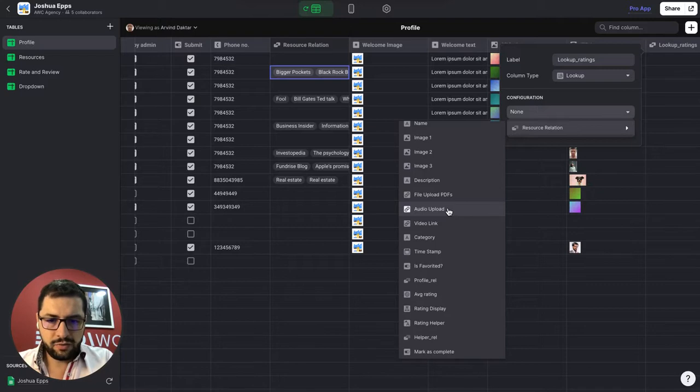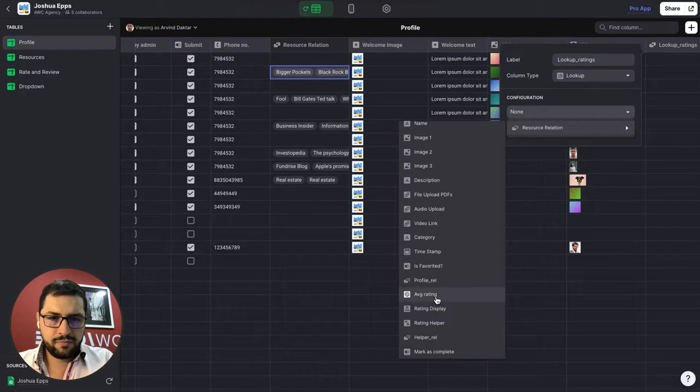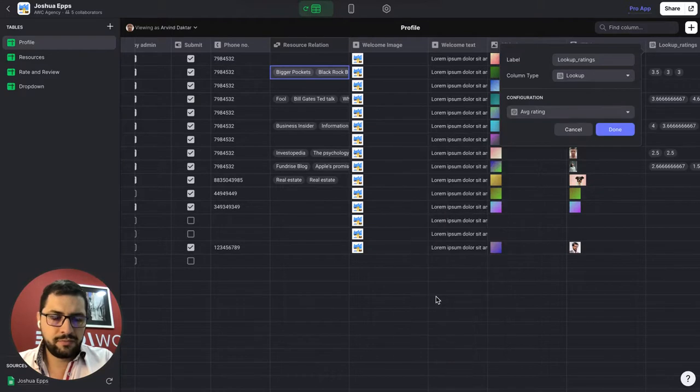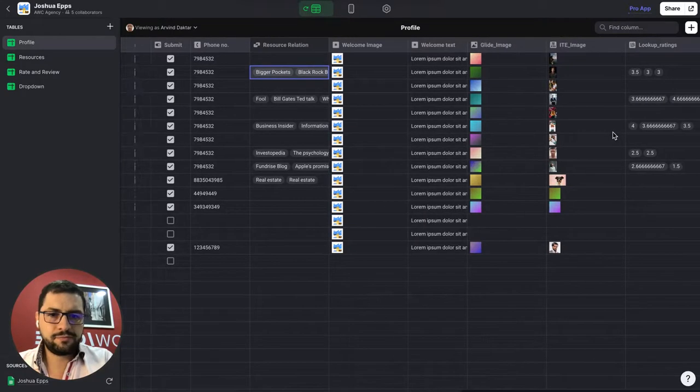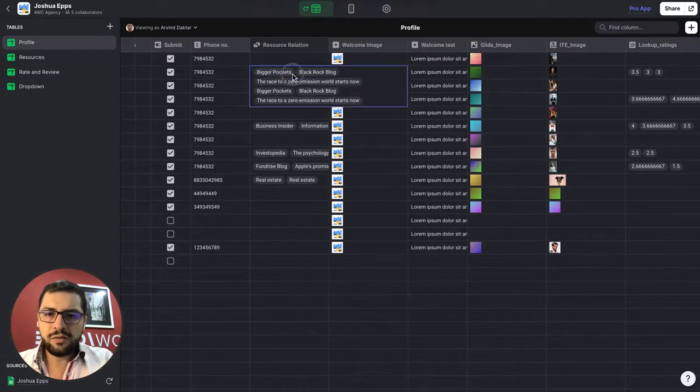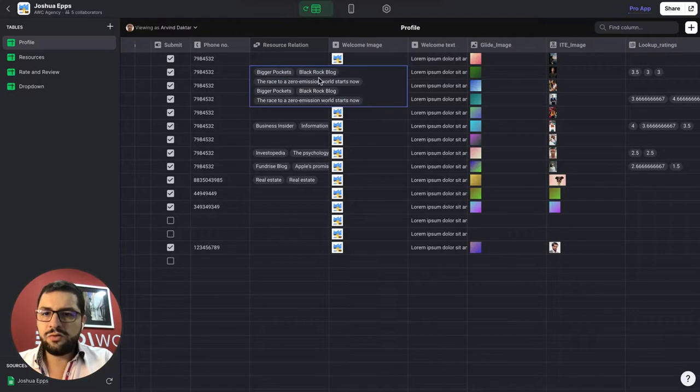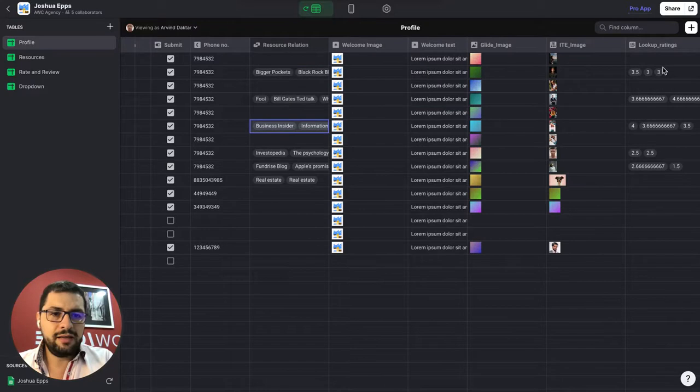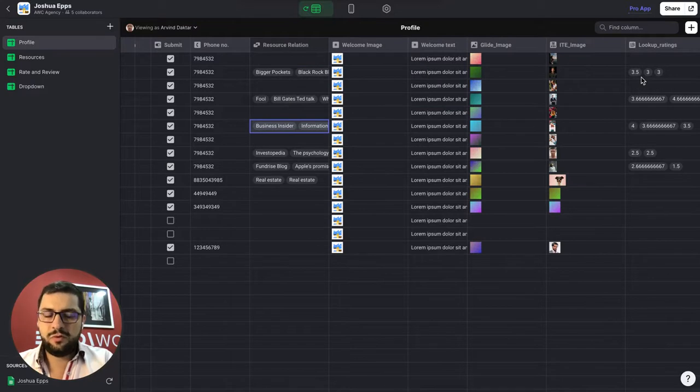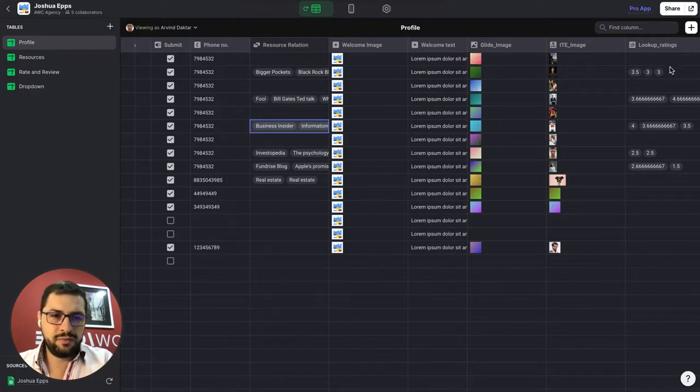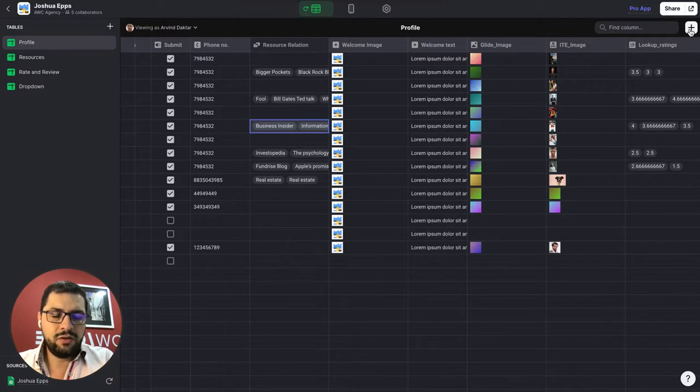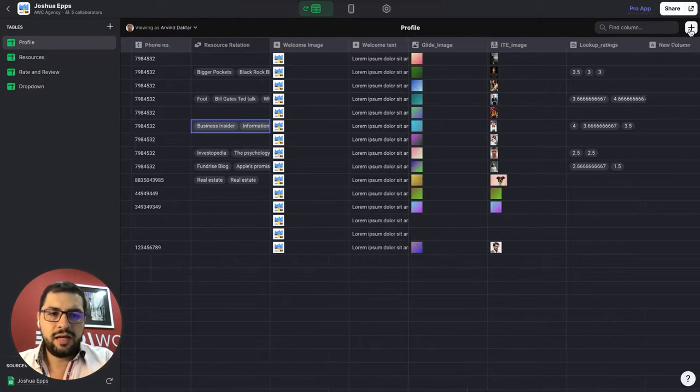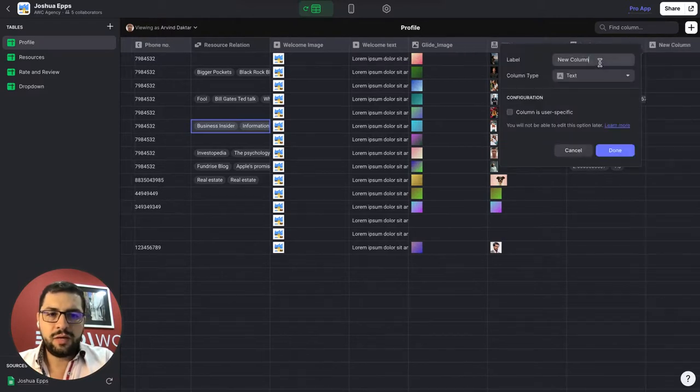It will be a lookup column and then I'll point it to the our resource relation and bring over the ratings. Where do we have the ratings? Here we go. Okay. So in this case this user has six resources and has been rated three times or his courses have been rated three times.